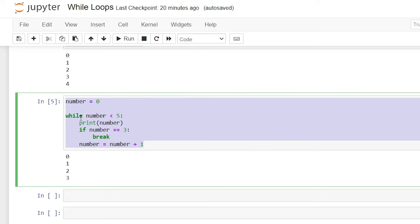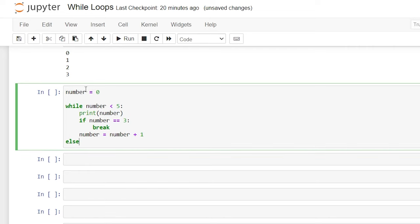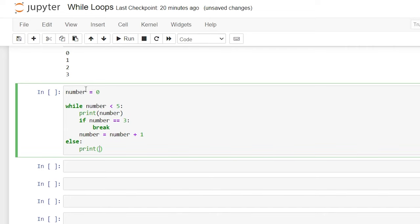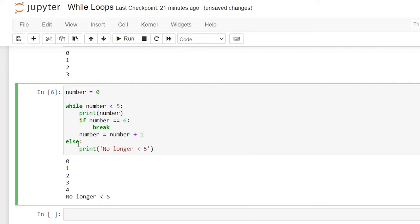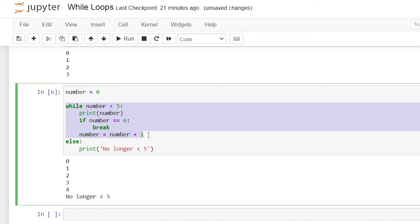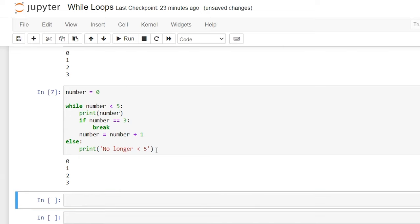The next thing I want to look at is an else statement. Much like an if statement, we can use the else statement with a while loop — it runs a block of code when the while condition is no longer true. We'll say else, colon, enter, and then print 'no longer less than five'. Now because the if statement that causes a break is still in there, let's change the break condition to six and run this. Once the while condition is no longer true and we break out of it, we go to our else statement. However, the else statement is only going to trigger if the while loop condition becomes false naturally — if we have a break statement that exits the loop, the else statement will no longer trigger.